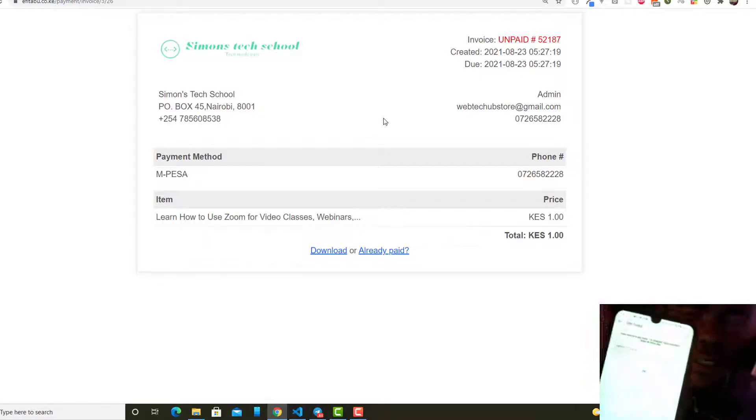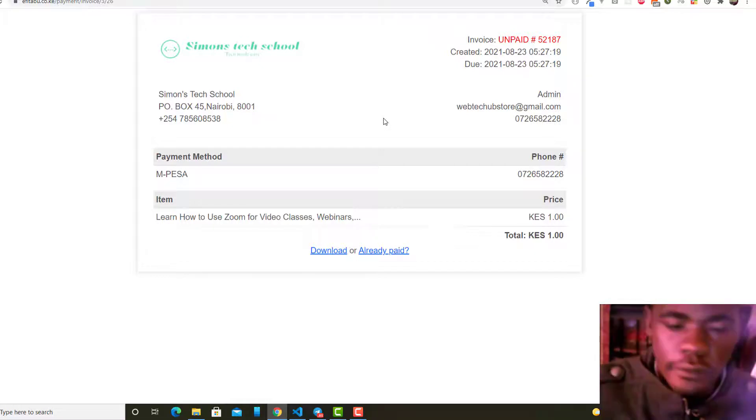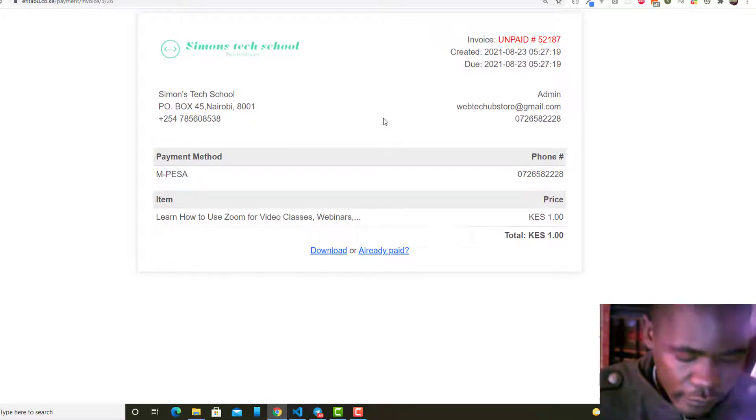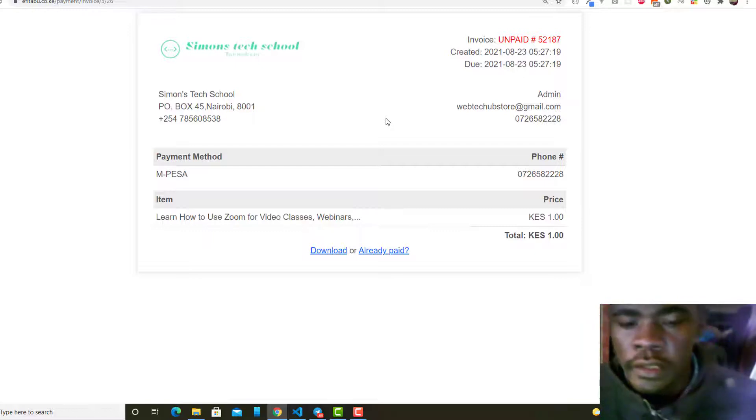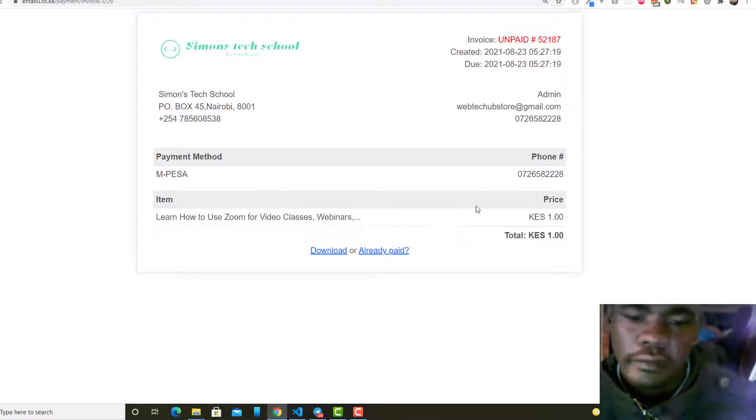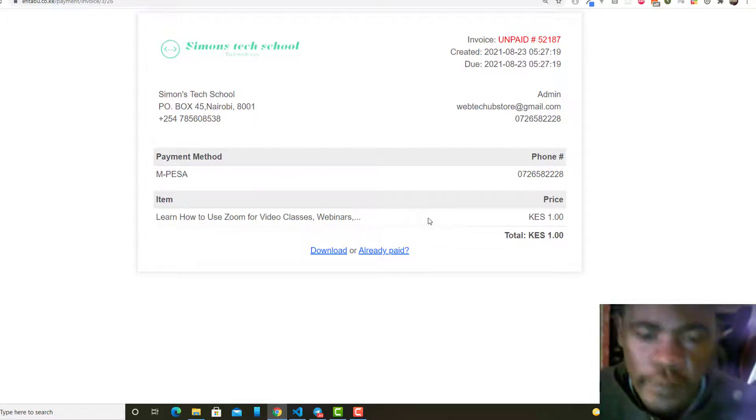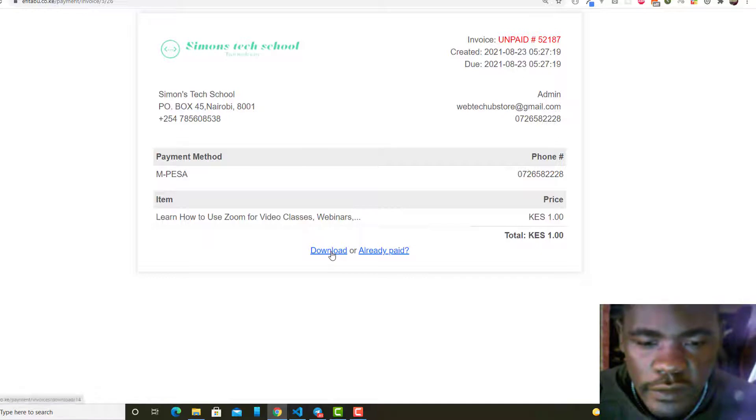You can see two buttons here: whether you want to download this receipt, you can just click on this and then it is going to be downloaded. You can see there.